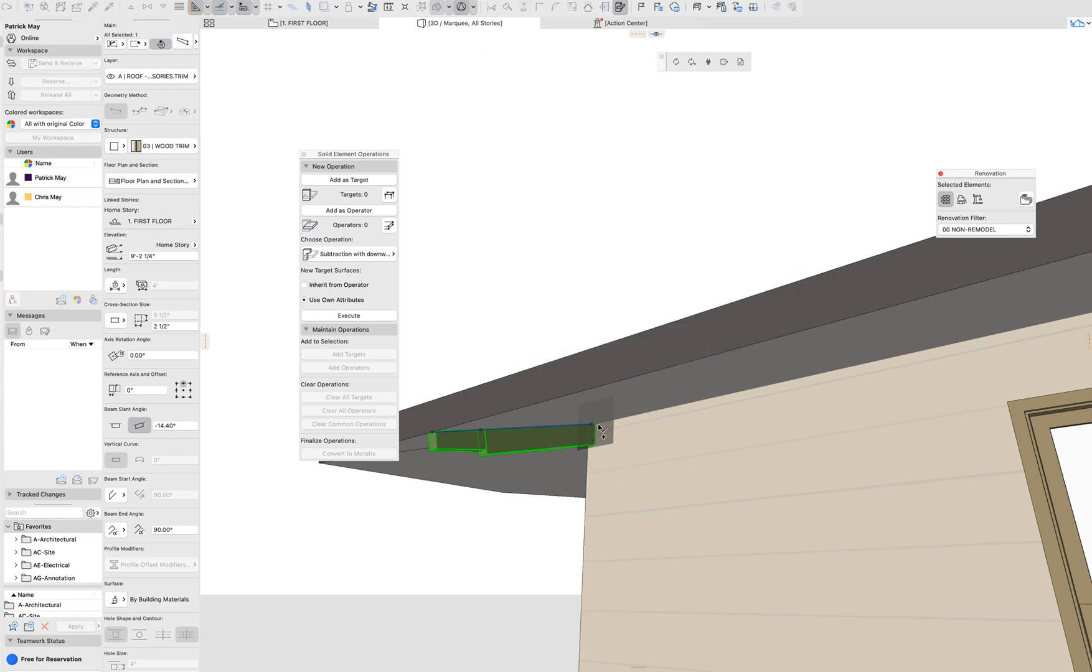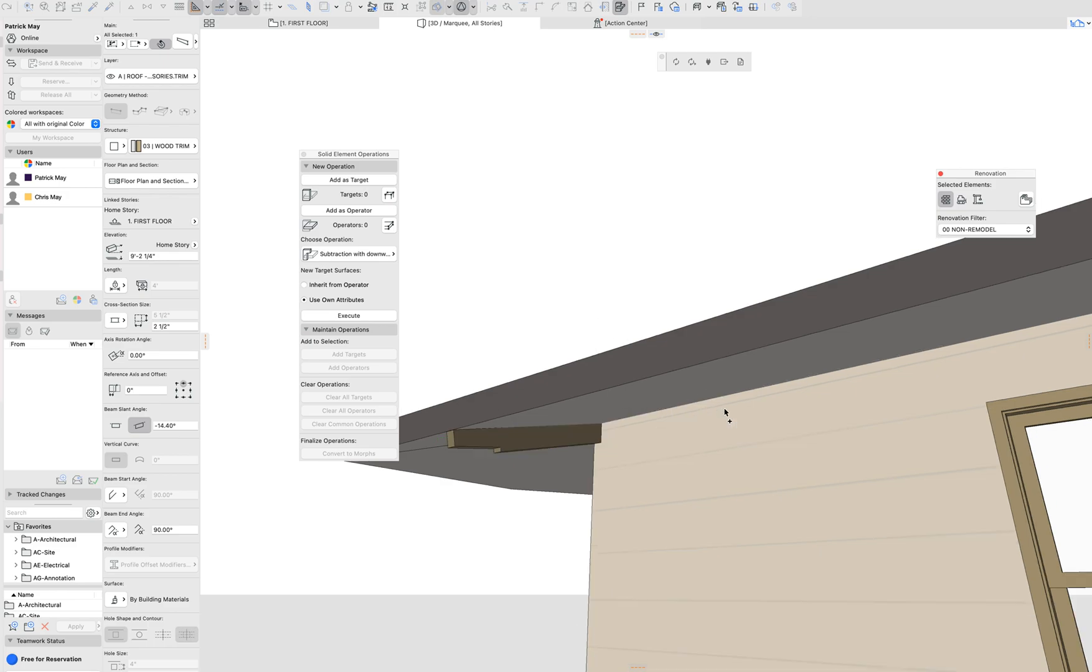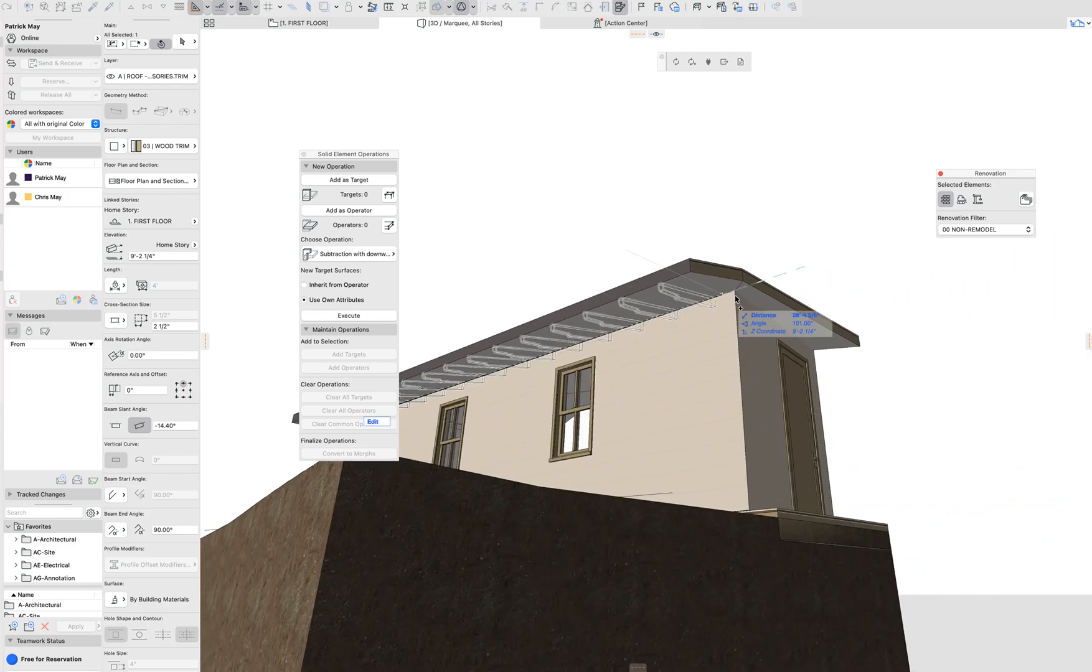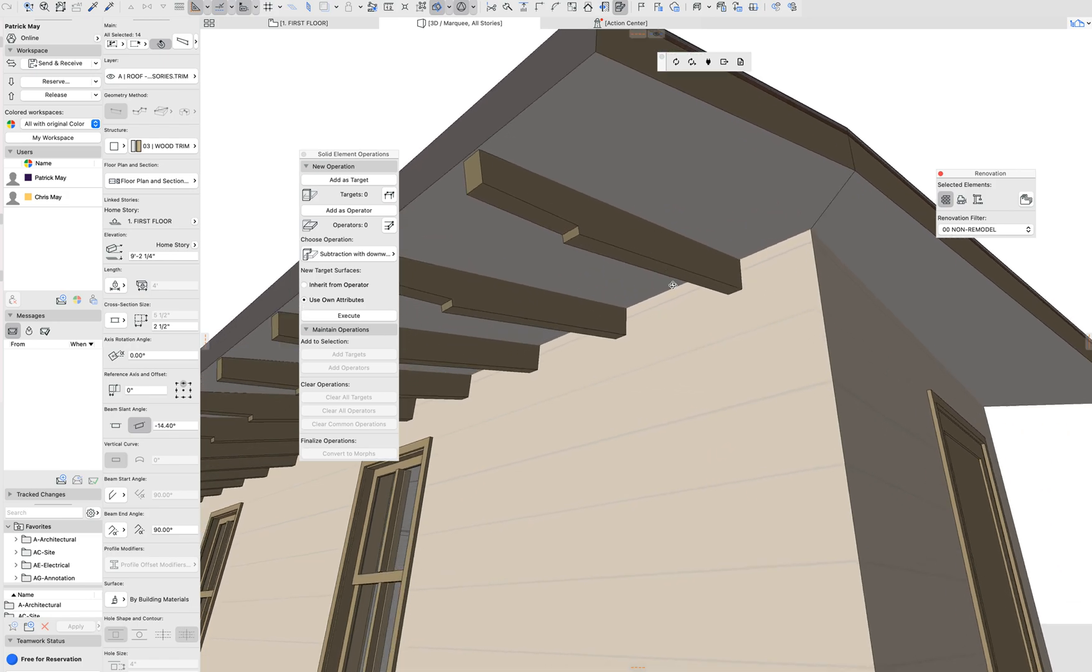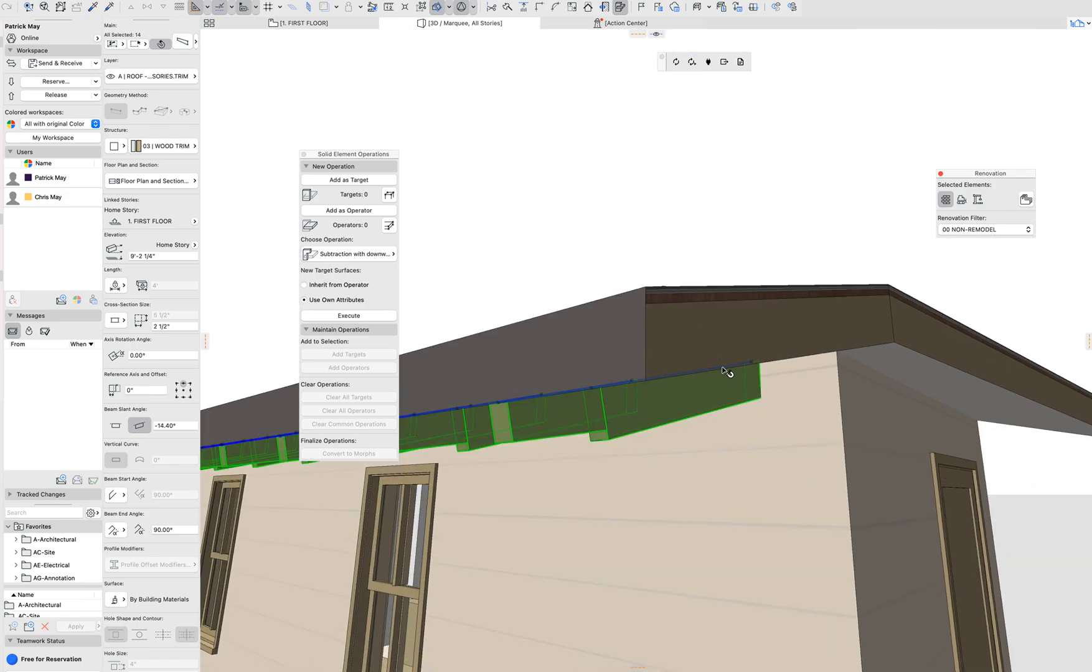And just using the multiply command like we would normally do, we're just going to array that across the roof edge. And then we get that rafter design.